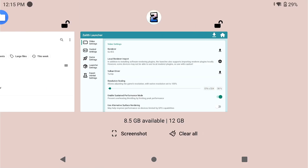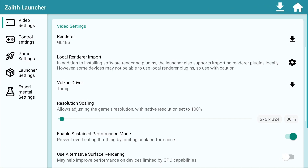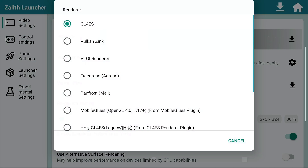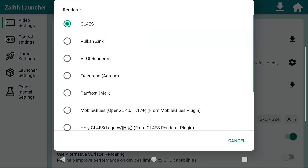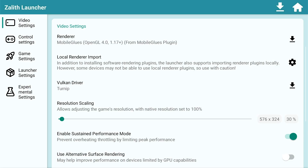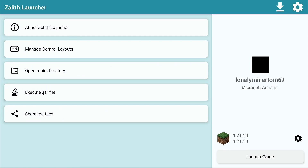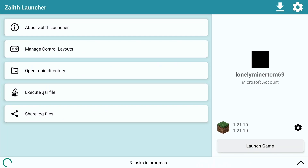I already have that done because I showed you how to do this in the setup guide. But if you never watched that, you can go watch that now. Otherwise, go select your renderer for Mobile Glues, click home, and then click on launch game, and your game will launch.